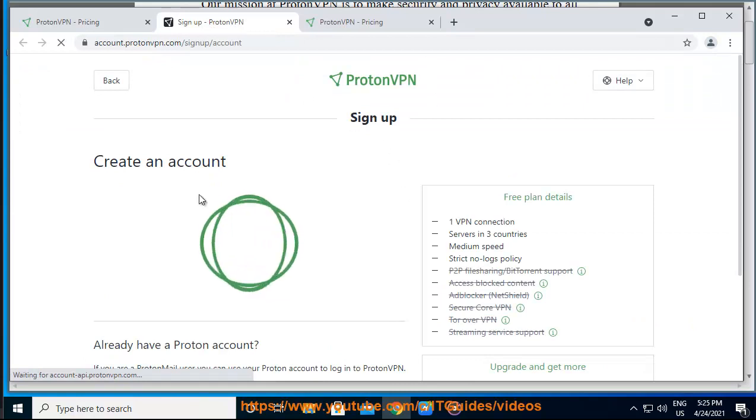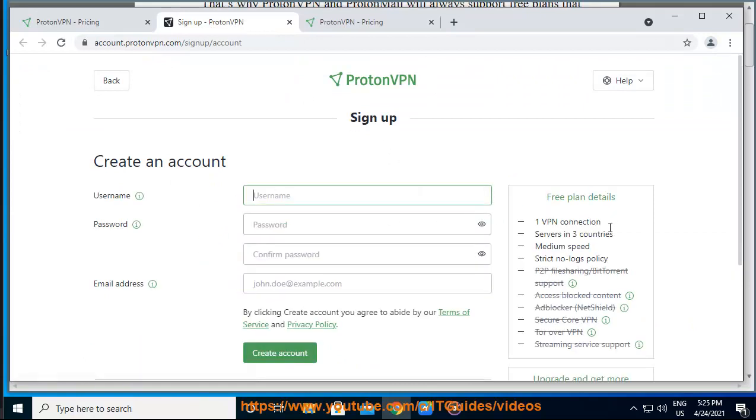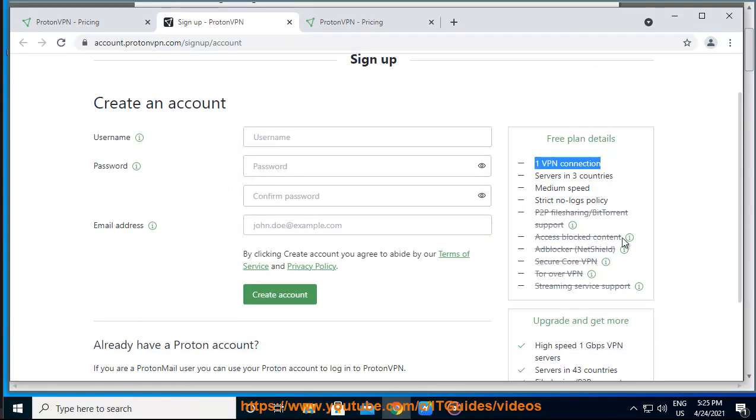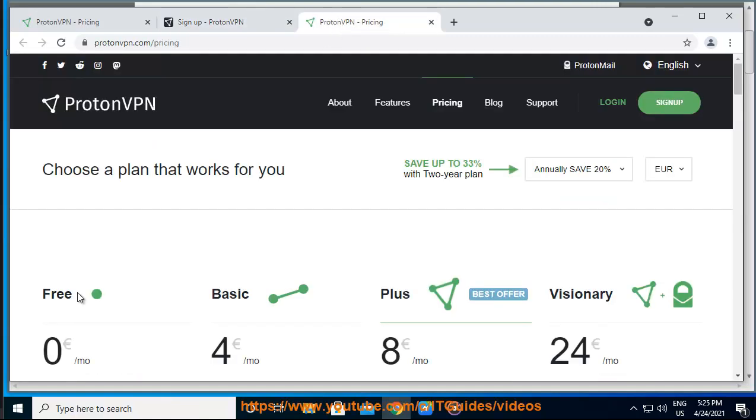To select the ProtonVPN free plan: if you use the URL above, once you click the Get ProtonVPN Free button, you will be taken to the signup page and the free plan will be automatically selected. If you came from our homepage, you will need to select the free plan on the signup page.